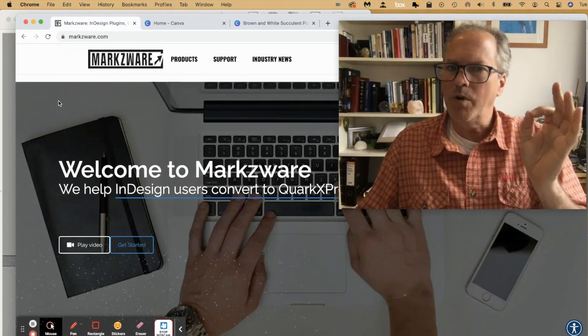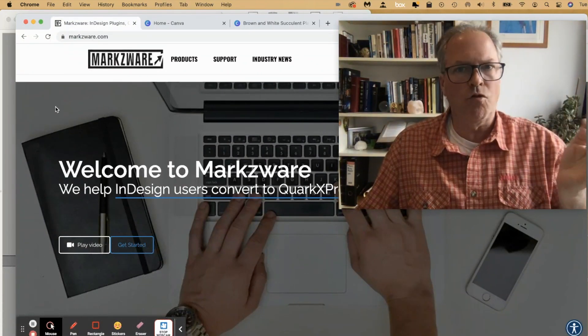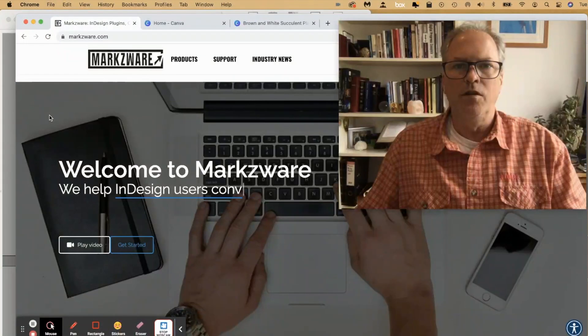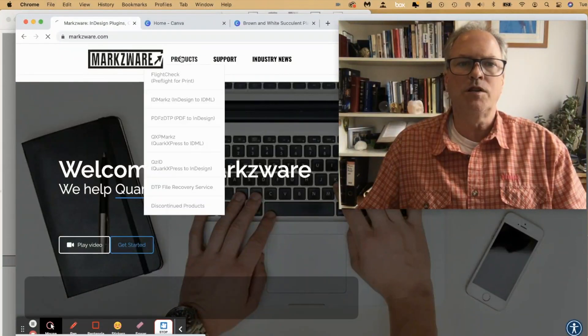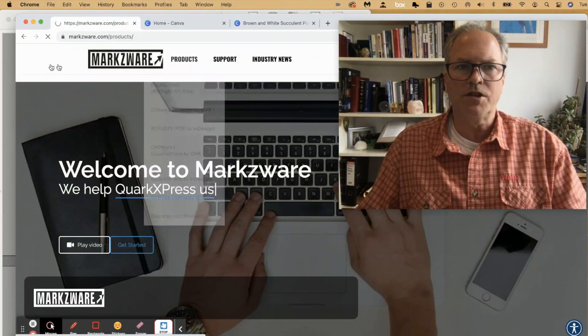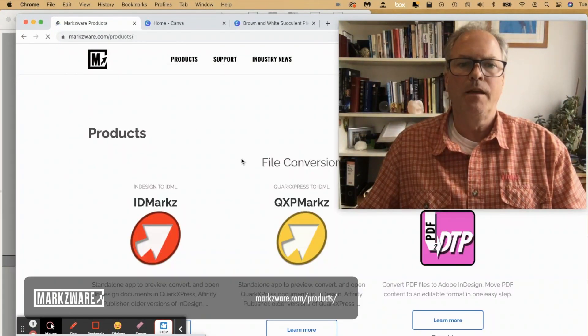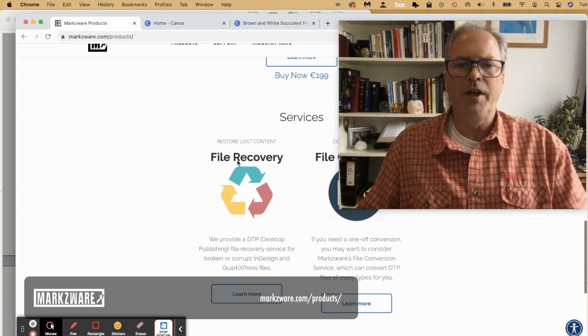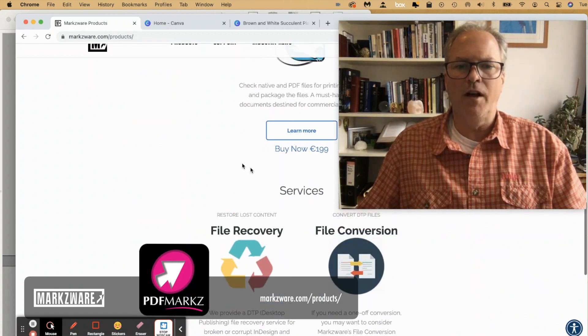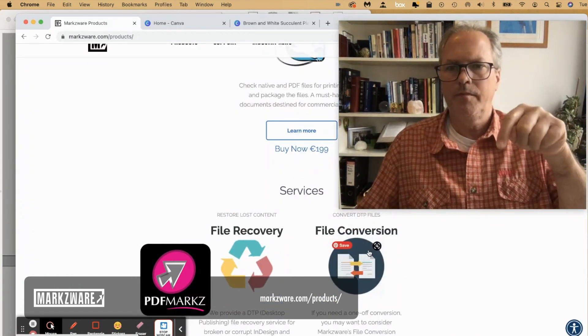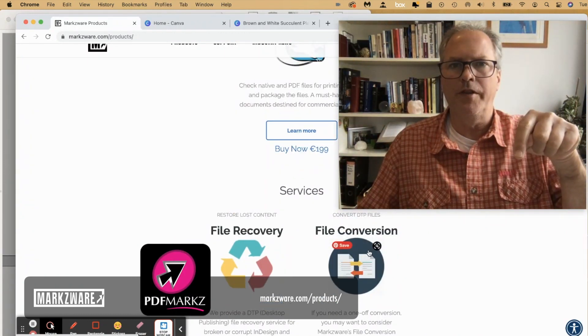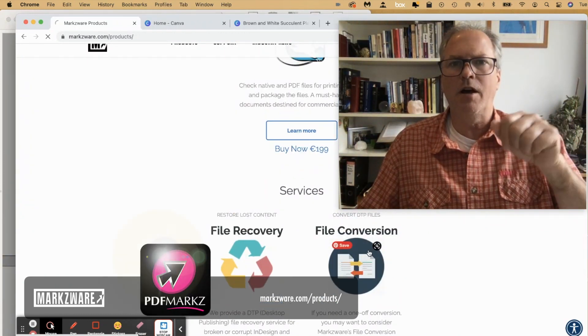By the way, for those who just want to try it once, not sure if they want to buy the full product, under Products, if you click Products itself and scroll down, you'll see the File Conversion Service right down there. Just click on that one.